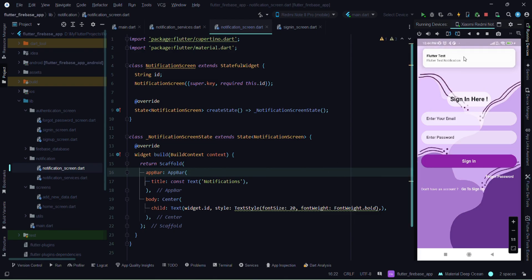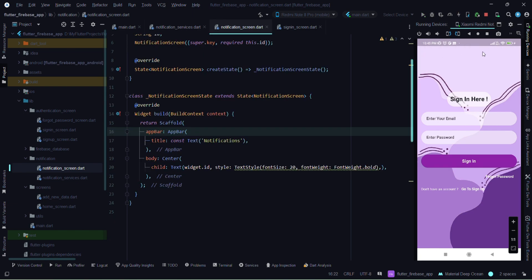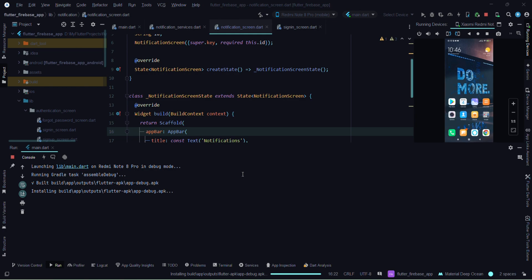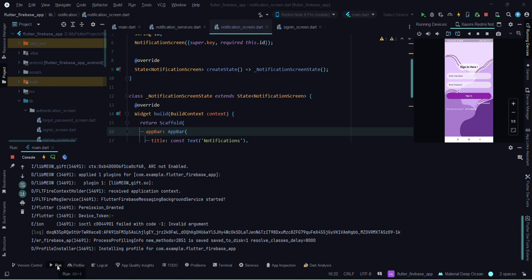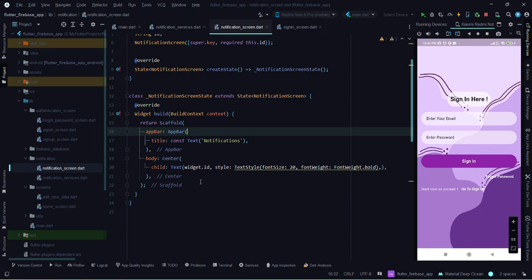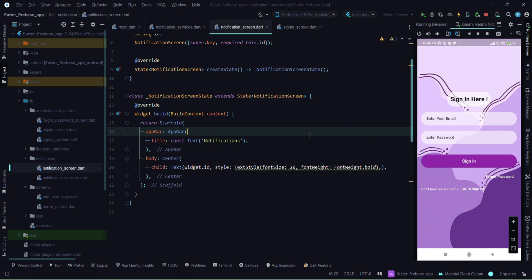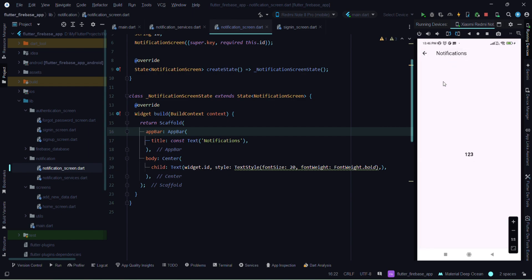We receive the notification — on tap of this, let's close this and run the application once again. Our application has restarted. Now let's go to the Firebase console and send the notification once again. As you can see, we are navigating to the particular screen and this is our ID that we are receiving from our notification.